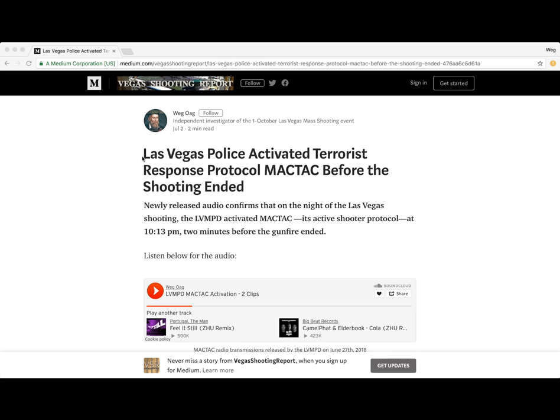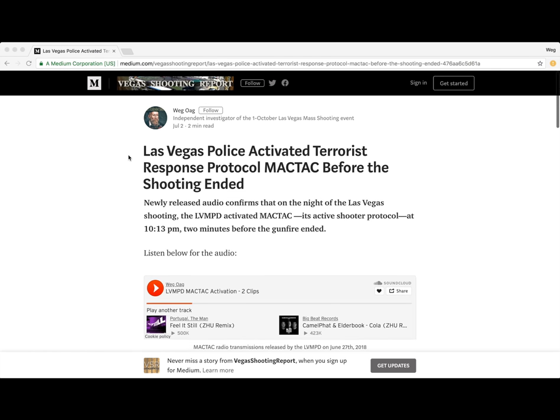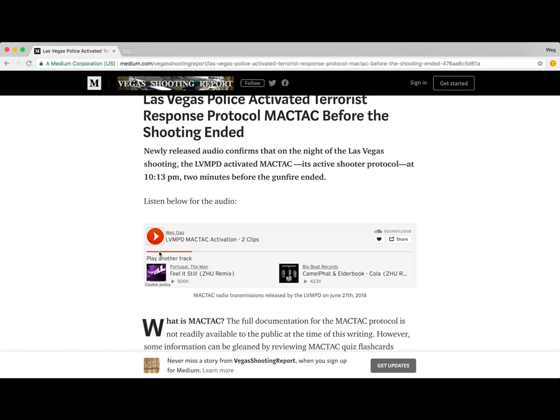The article is titled 'Las Vegas Police Activated Terrorist Response Protocol, MacTac, Before the Shooting Ended.' Newly released audio confirms that on the night of the Las Vegas shooting, the LVMPD activated MacTac, its active shooter protocol, at 10:13 PM — two minutes before the gunfire ended. Now we'll listen to the audio.